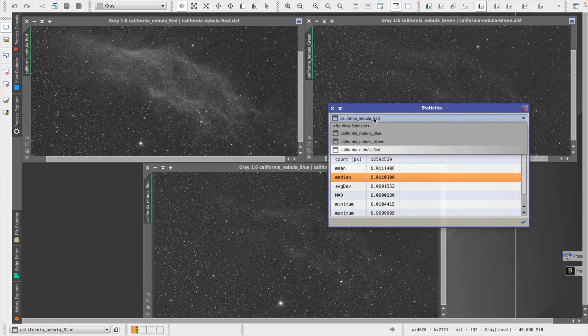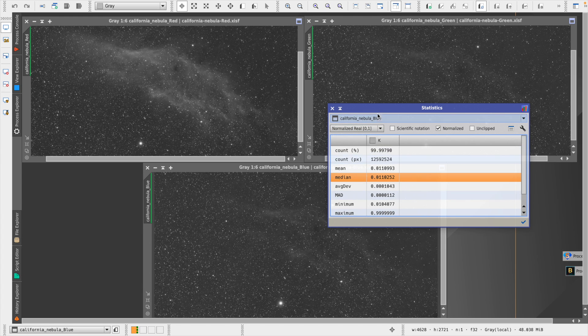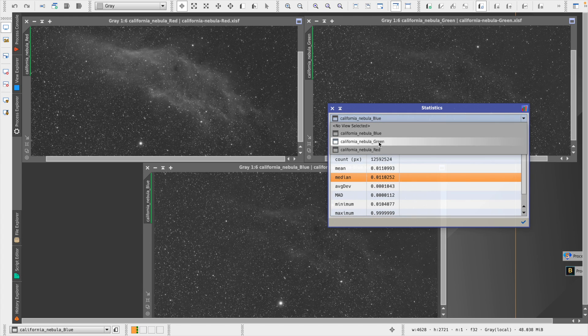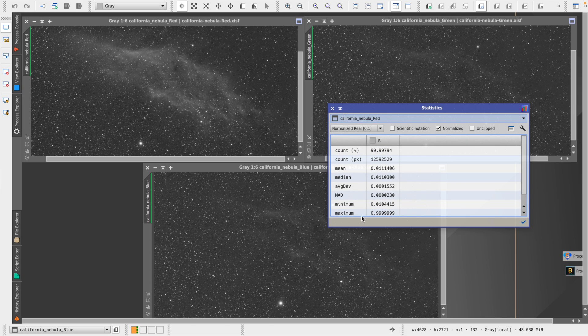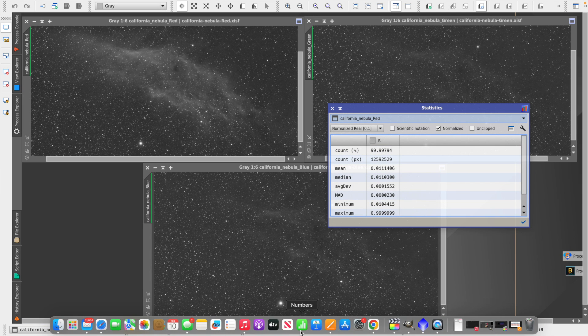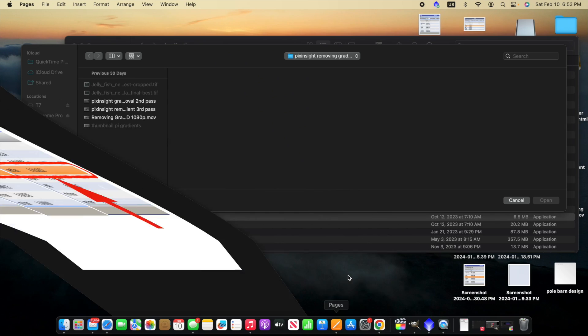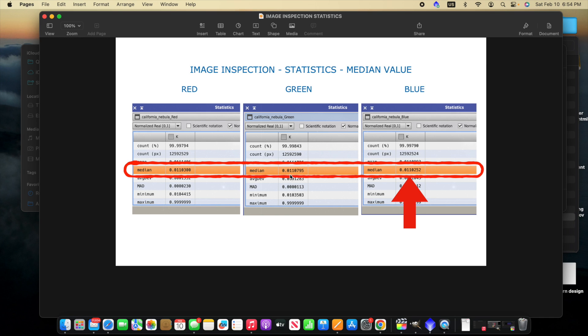So going back again from the beginning, here's blue, there's the median value, and green, and then red. To make this a little easier, I put these side by side in a document, and this way it's easier to see them and compare the values instead of switching back and forth. And so we can see that blue has a value of 0.0110252, which is lower than both, not by a lot, but is lower than red. It's also lower than green. So we will use blue as our reference image.